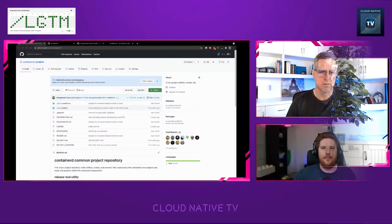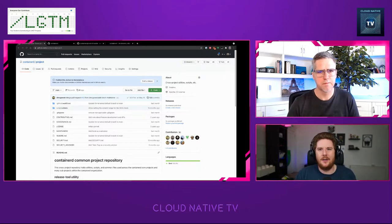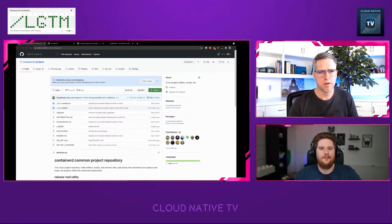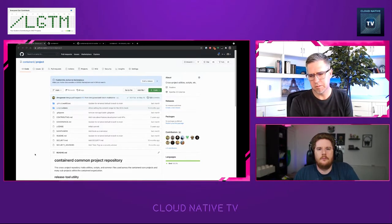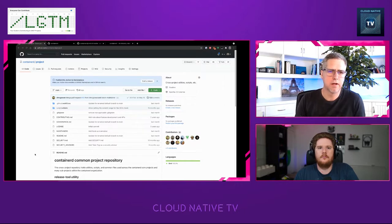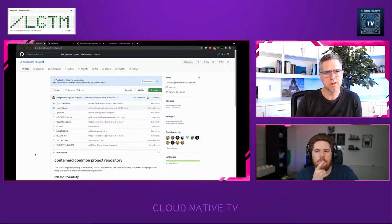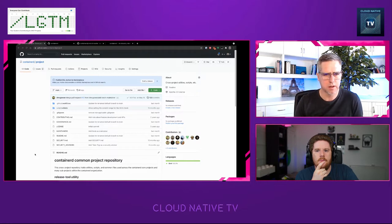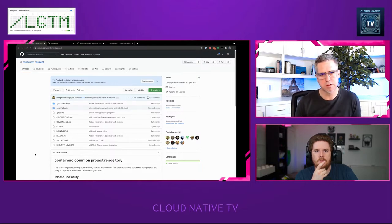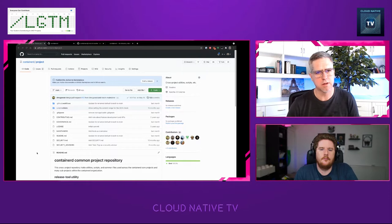Today we'll do a quick code walkthrough tour, look at the different components, and take a look at the development experience as well. We're starting in a unique spot — there's a sub-repo called 'project' which, as ContainerD grew in sub-repos, became the common place to put the contributors guide, governance, the official maintainers list, and security details about how to report security issues. That's all here in containerd/project.